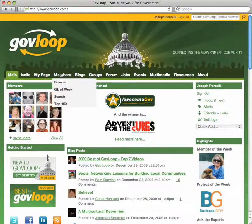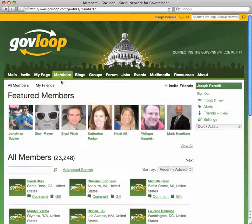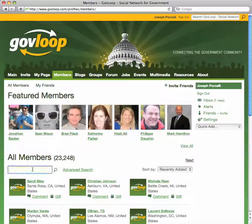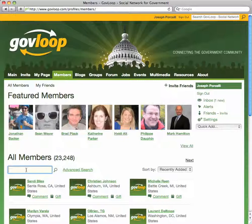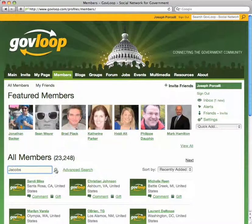Start by going to the members tab. Notice there are two places we can do a search: here in the member search box, and secondly by doing an advanced search. Let's say we were at a conference and we met someone with the last name of Jacobs. We don't remember their first name, but let's do a search here and see if we can find them. Type in Jacobs and then simply click on the magnifying glass.